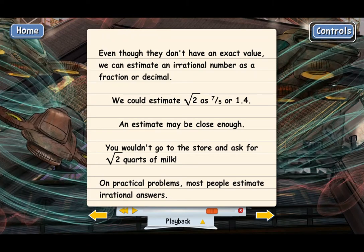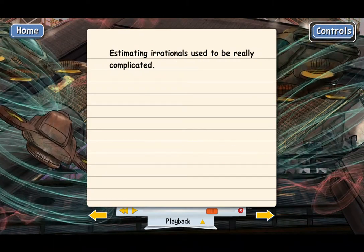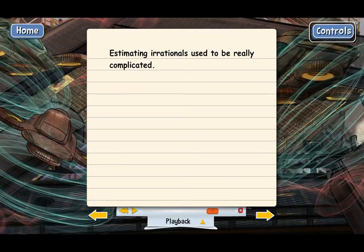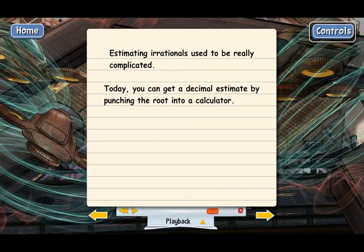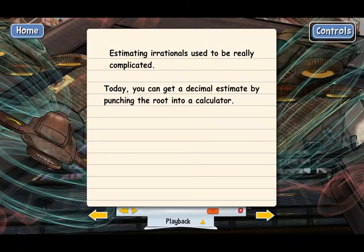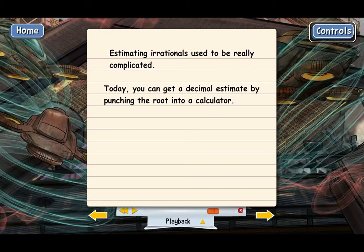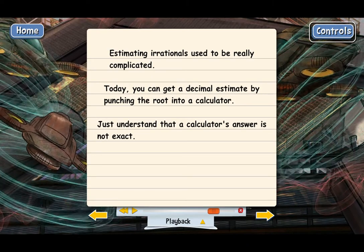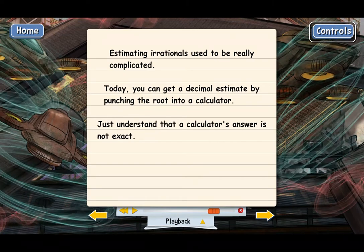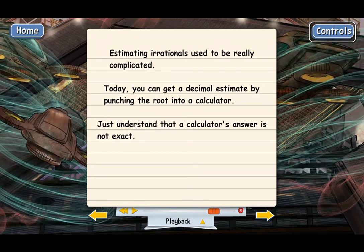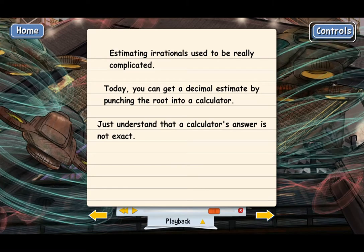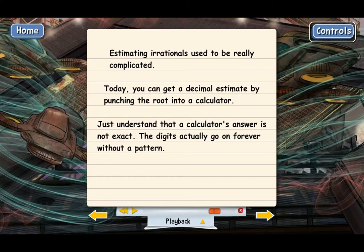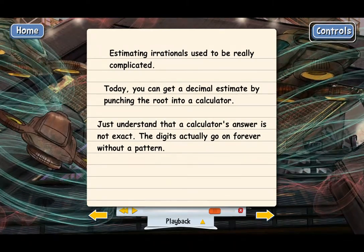In the old days, estimating irrational numbers required a complicated pencil-and-paper method. Today we can get an estimate just by punching the root into a calculator. It's important to understand that when you punch in something like square root of 2, the calculator is not giving you an exact answer. If you try to make a decimal equal an irrational number exactly, the digits will just keep going and never end, and they won't repeat in any pattern — that's why the technical definition is a non-repeating, non-terminating decimal.